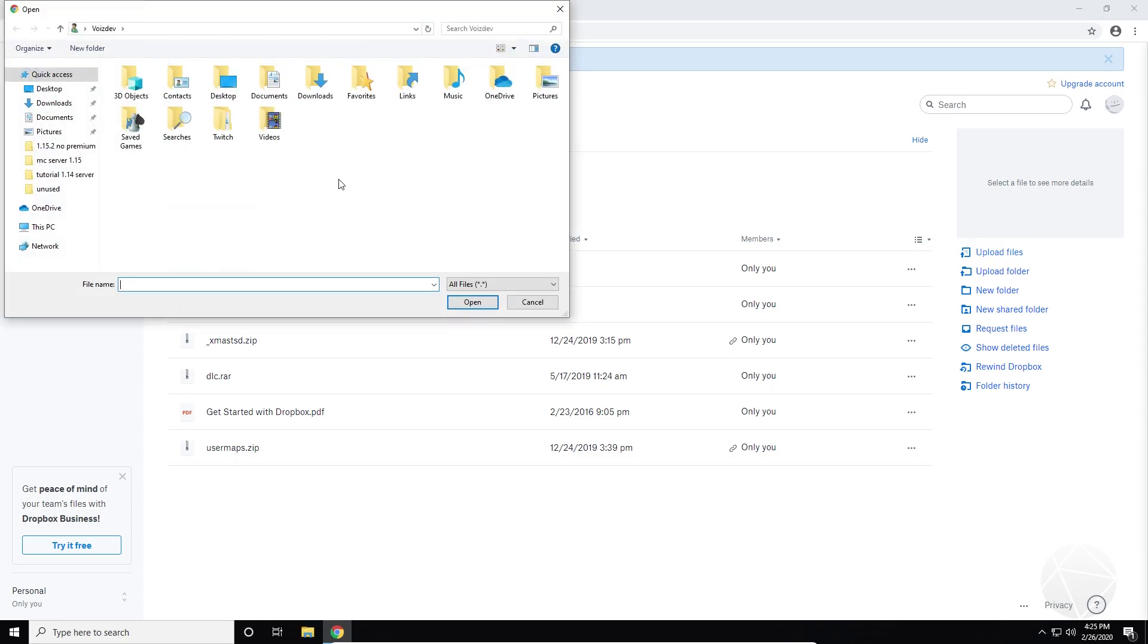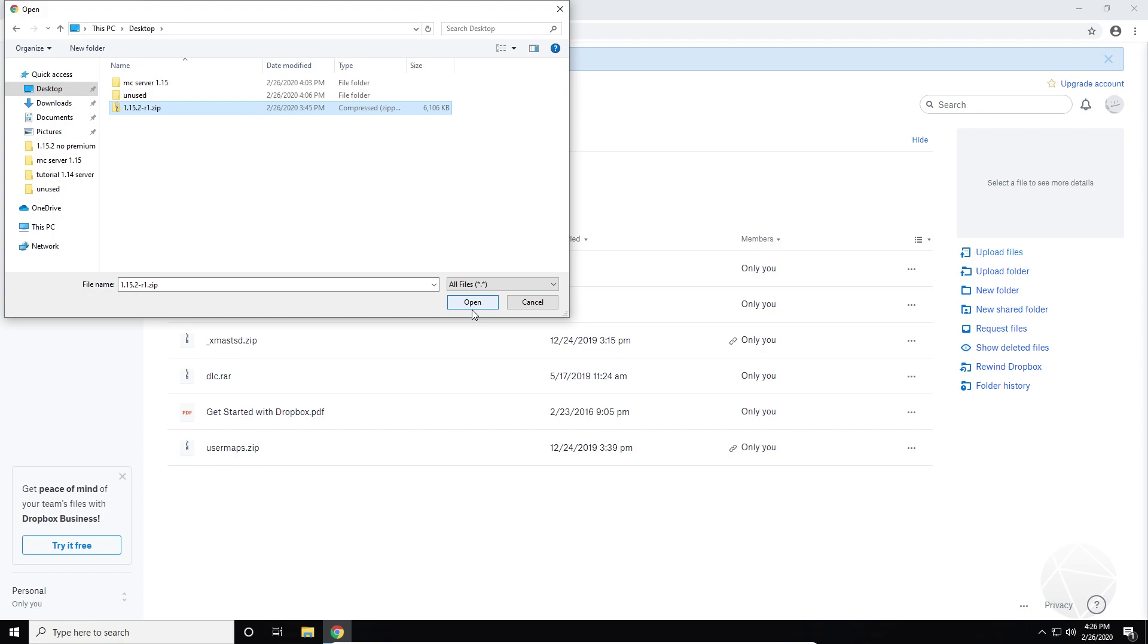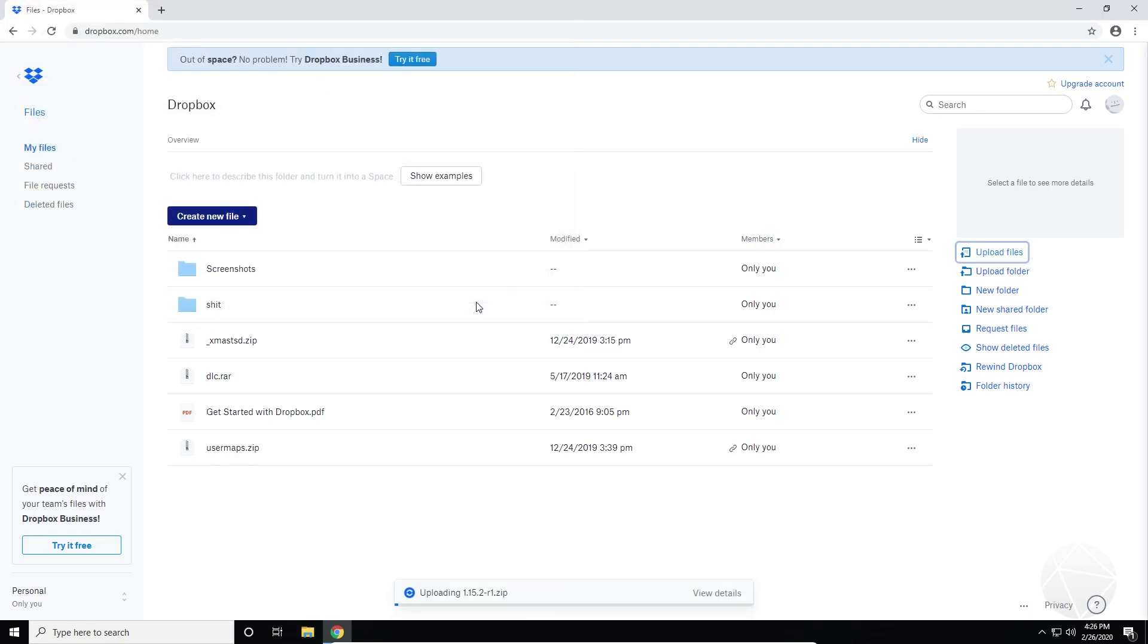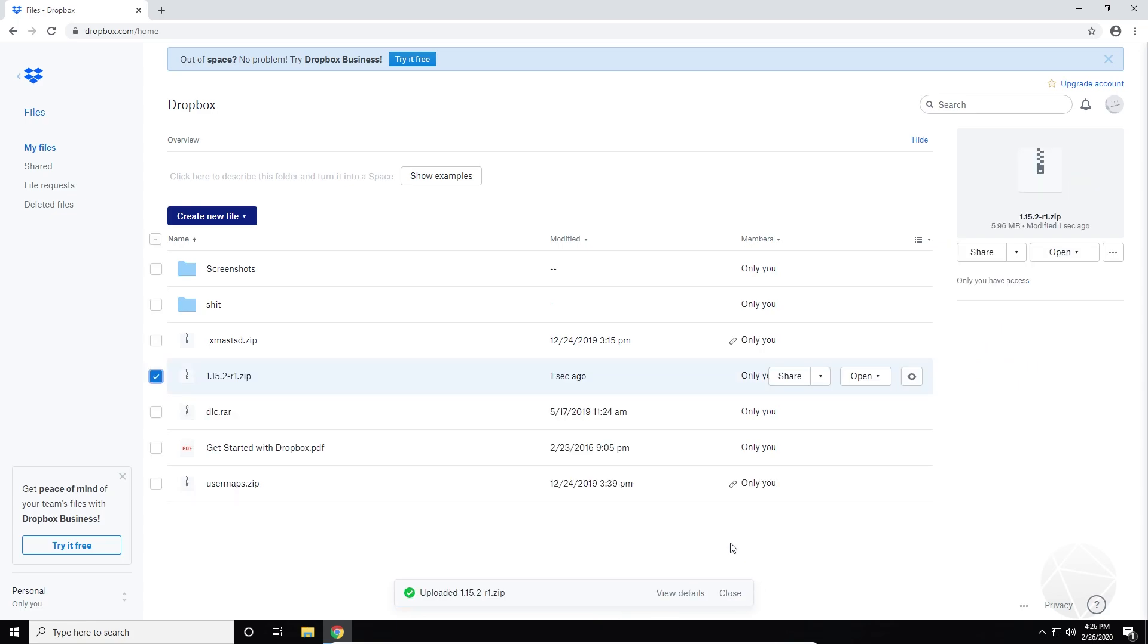So what we're going to do is we're going to go and select the texture pack zip file off our desktop, which is 1.15.0.2 dash R1.zip. We're going to click that. We're going to open it and it's going to upload it down here. And when it's done, it should only take a couple of seconds because it's only five megs and you can see it's done right here.